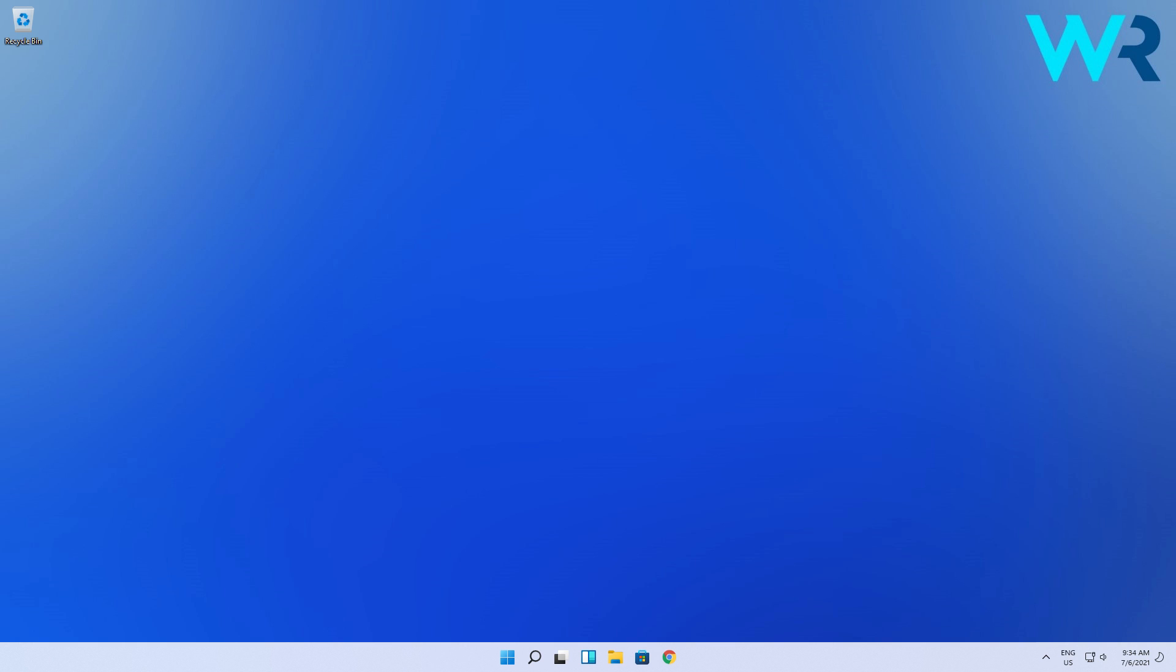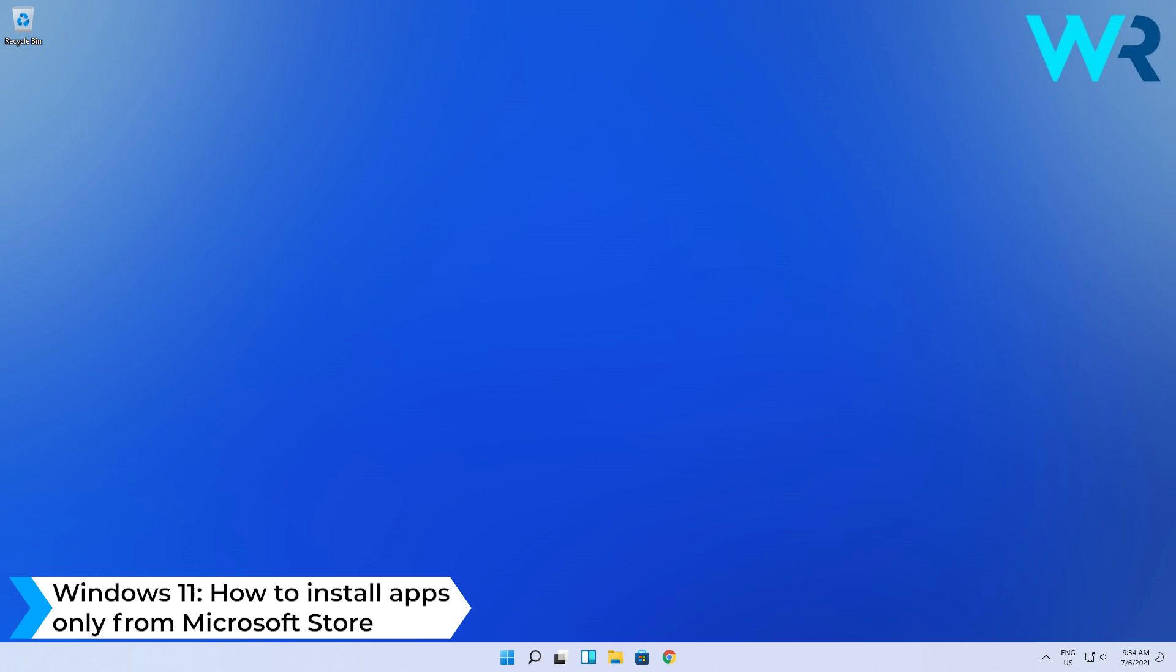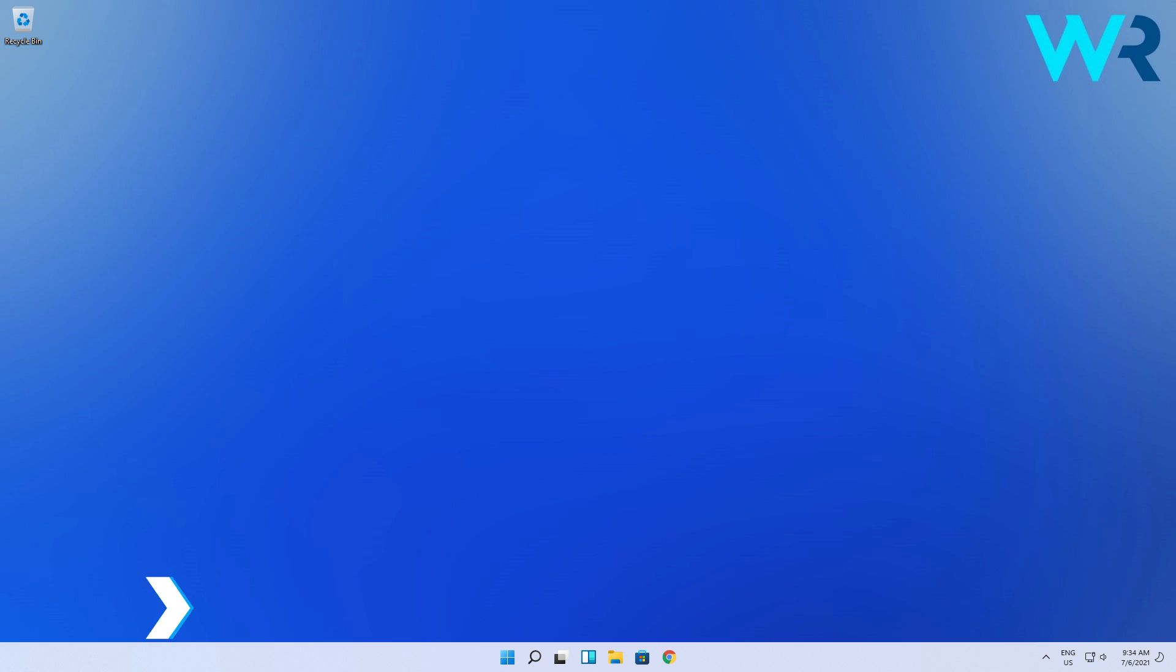Hey everyone, Edward here and welcome to Windows Report. In this video I'll show you how to install apps only from Microsoft Store on Windows 11. The procedure is super simple.